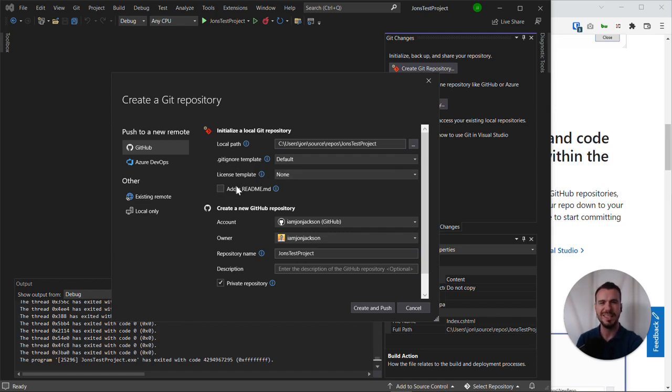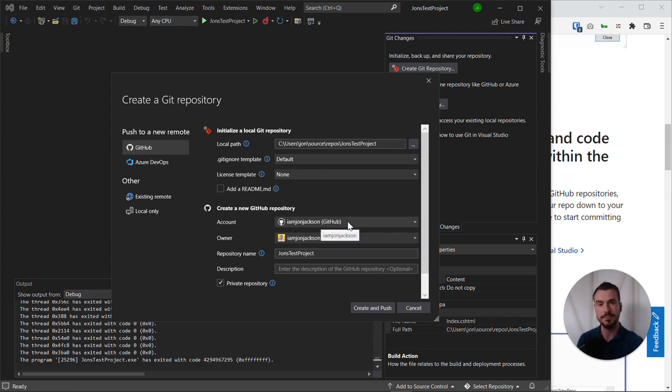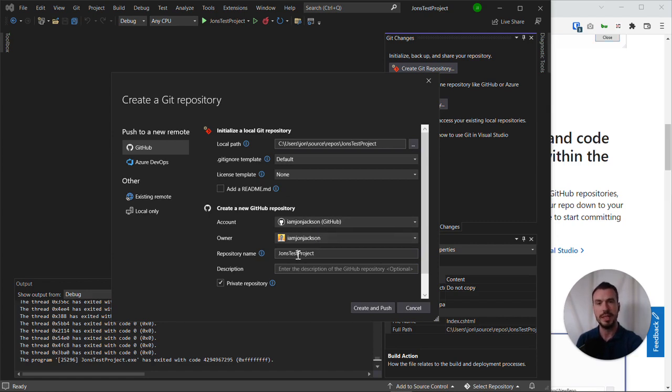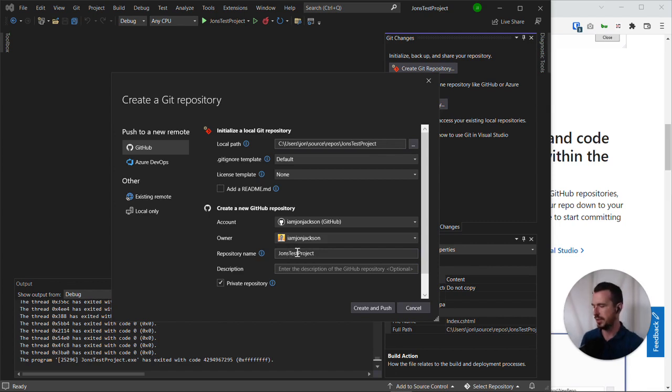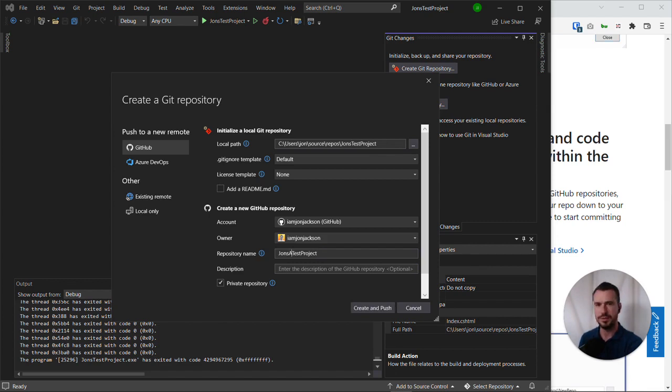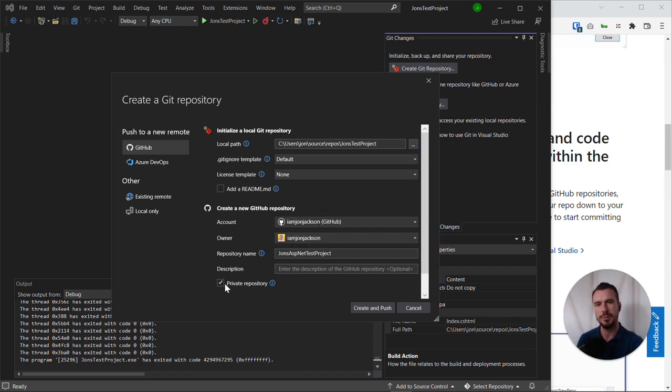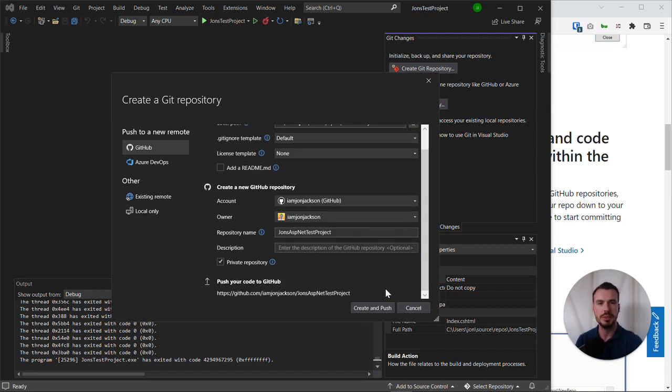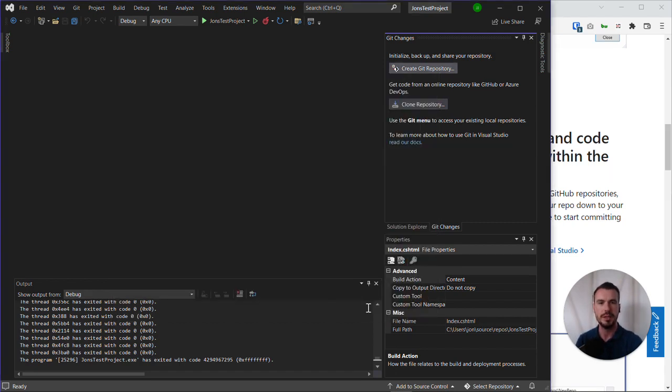We can leave these options as default. You can see I've already authenticated with my GitHub account and the owner has been specified as myself. The repository name defaults to the project name. I will change this to be a bit more explanatory and make it John's ASP.NET test project. I'll leave the description blank and keep it as a private repository for now. Then once we're done, we can go create and push.